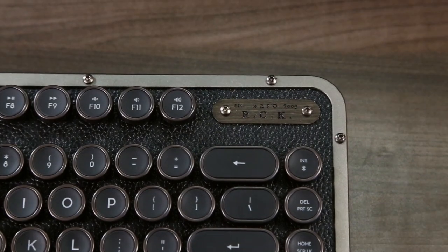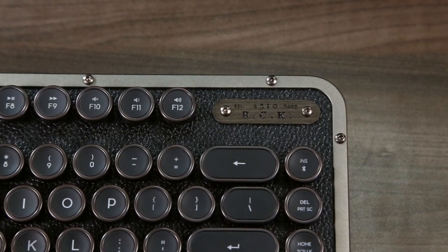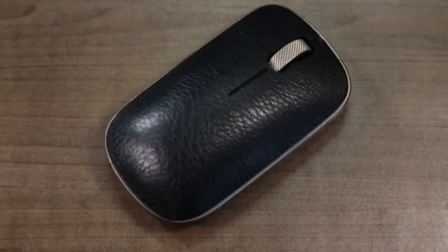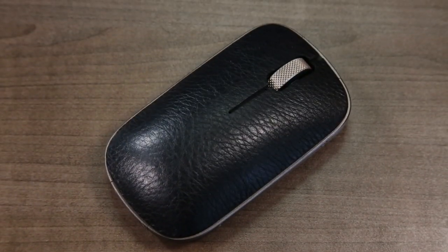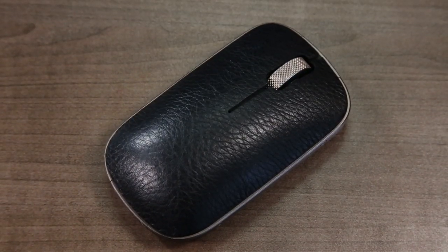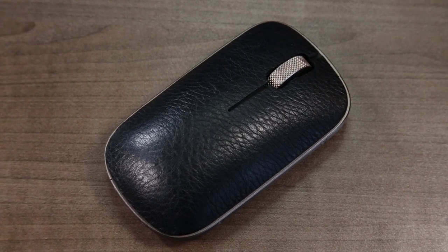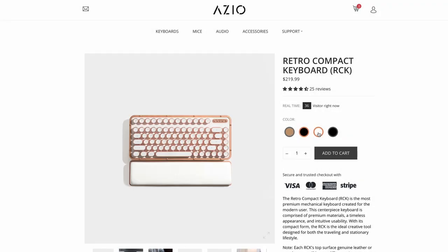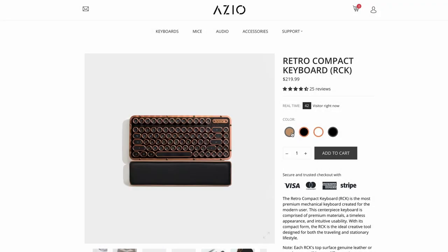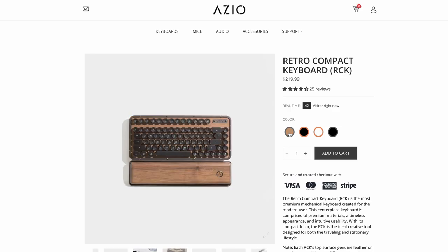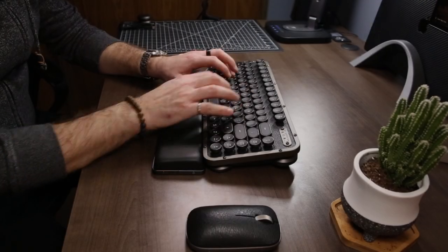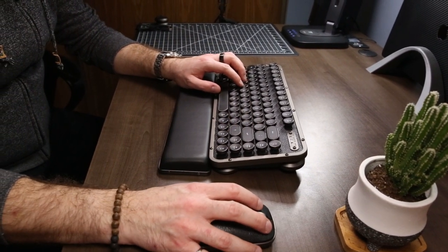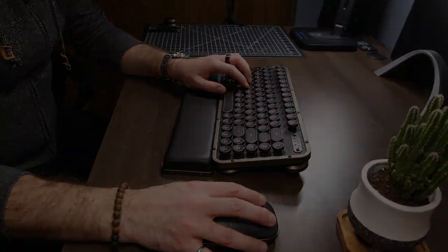I ended up buying the Bluetooth Retro Compact keyboard and paired it with a Retro Classic mouse, both in ASIO's gunmetal and black leather design, though other brighter options are available. Regardless, I've been really happy with how well they've performed over the past few months, so here are my thoughts.